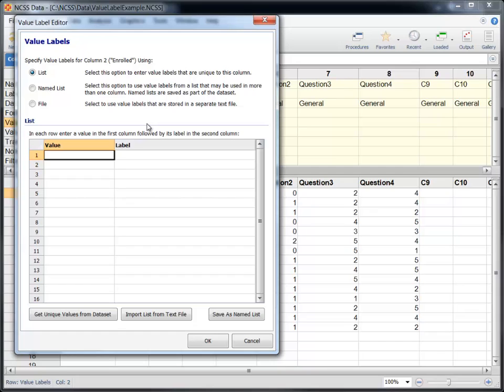Value labels can be specified for a column using a simple list, a named list, or using a Value Label text file. We'll explain each method in this tutorial.